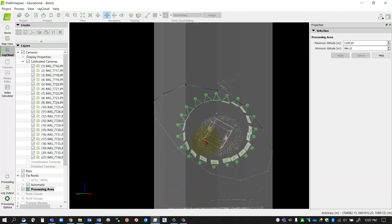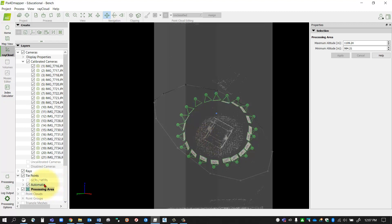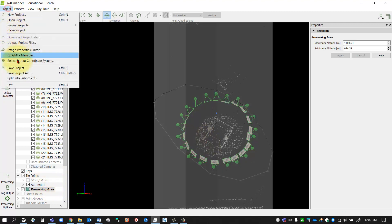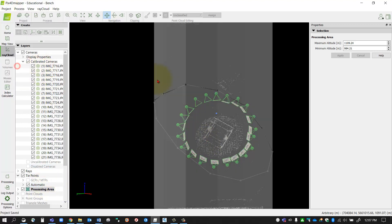That's it for the processing area. Again, you can only have one processing area per model, so if you need to redraw just go ahead. And don't forget to save the project.